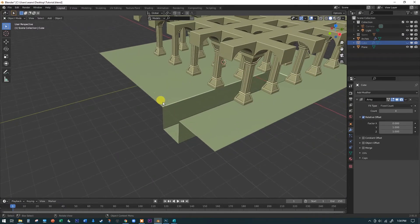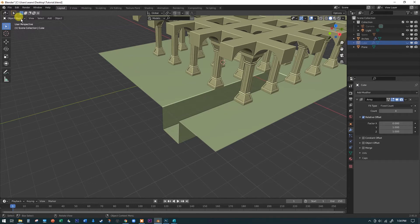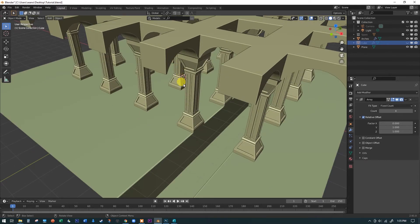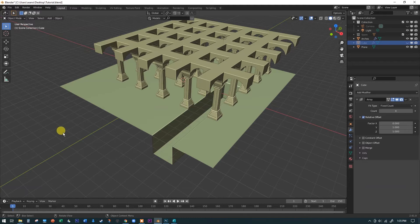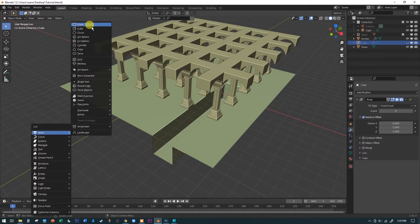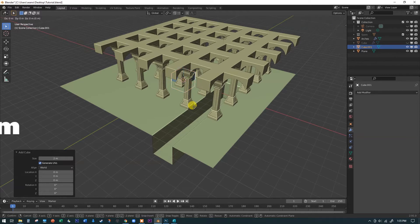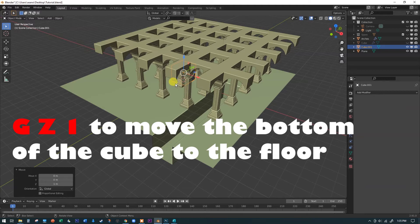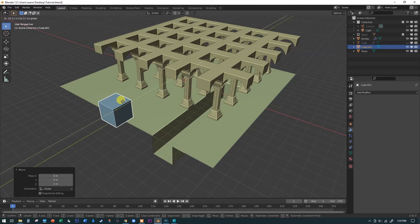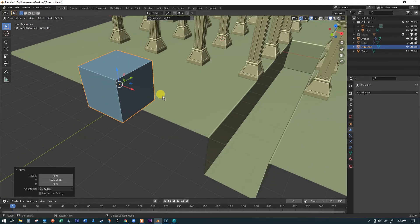I'm going to show you another way to do this that is very fast and fun. Make sure you're in object mode — hit the Tab key to get out of edit mode. We're going to move the cursor to the world origin, and that's where we're going to have our new cube appear. Hit Shift+A to add a mesh, add a cube. Then hit G, Z, 1, Enter to move it up so the bottom is sitting on the floor — that'll save us some steps later.